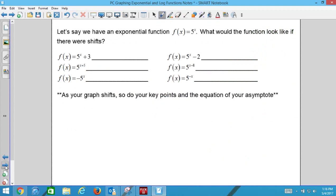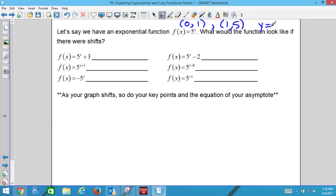We have the parent function y = 5^x. Key points: plug in 0, we get 1; plug in 1, we get 5. The asymptote is y = 0. It's always y = 0 unless there's a transformation that changes it.